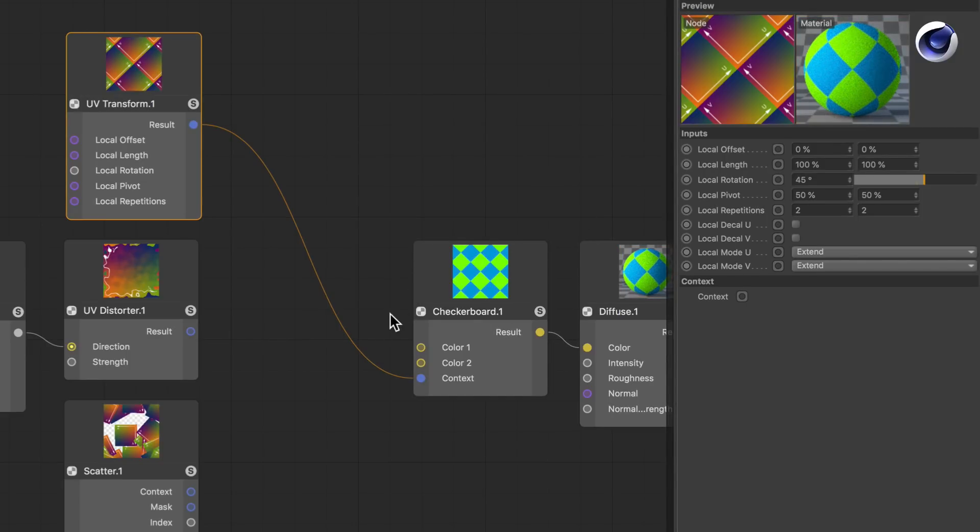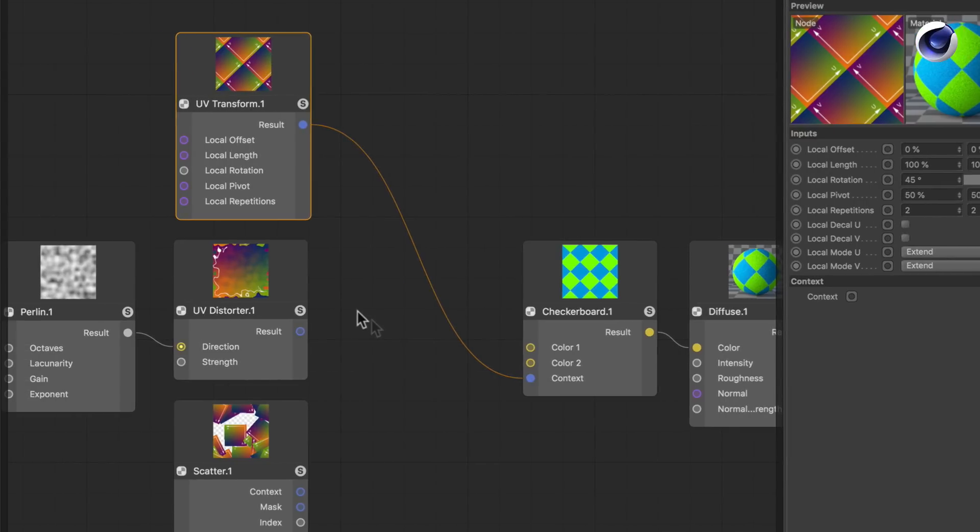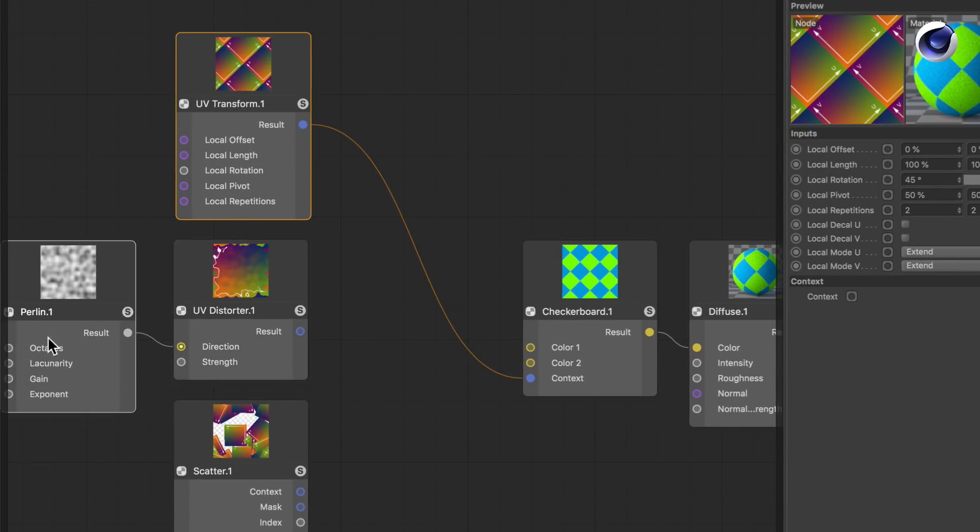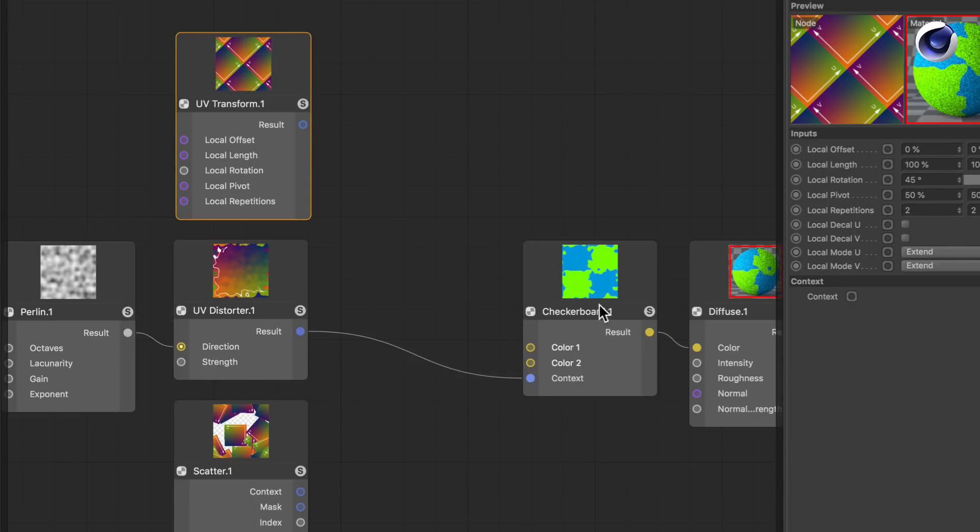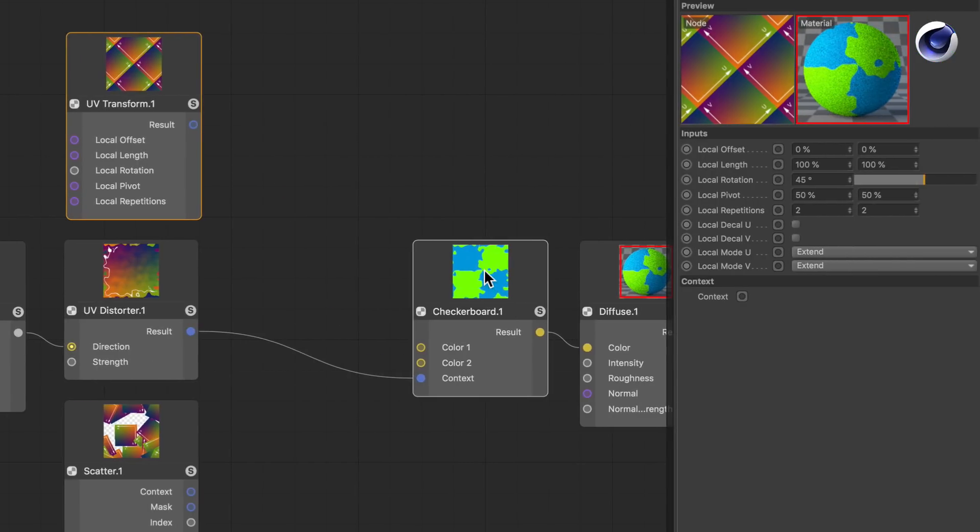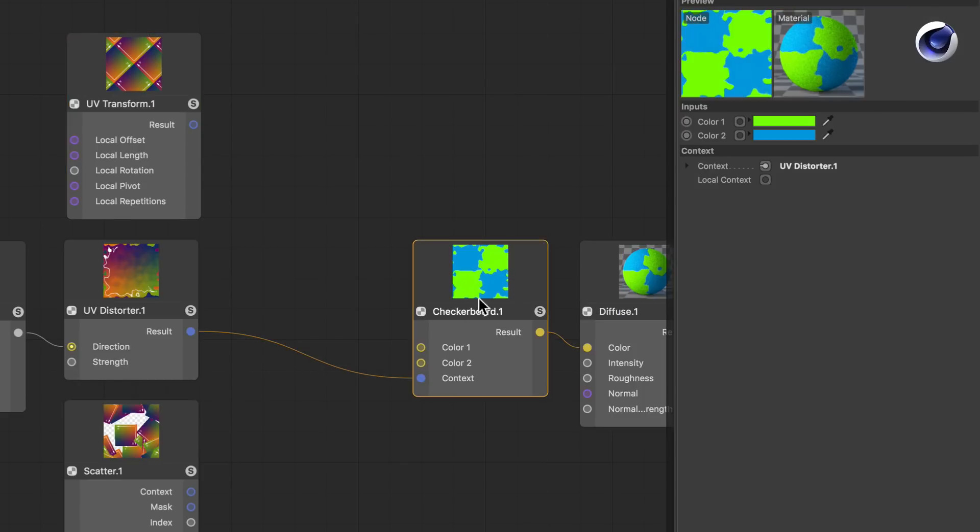Now let's see what else we can do using the context nodes. The next one I got here is the UV Distorter which uses a noise node to distort the UVs. So let's connect this to the checkerboard node and here you see that we now have a checkerboard but it's completely distorted.